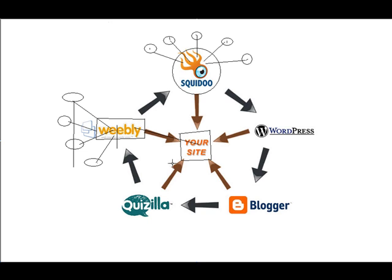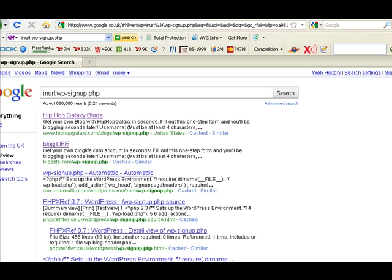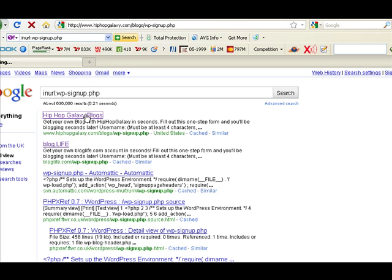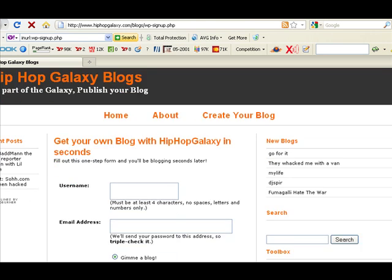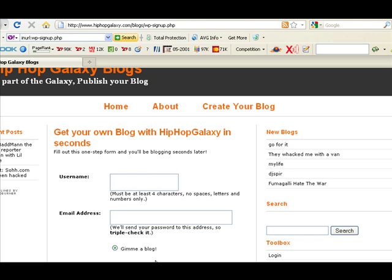Now if you don't know what a WordPress MU site is, if you go to Google and type in a URL followed by wp-signup.php it will bring up WordPress MU sites. WordPress MUs are basically blogs that allow you to create a blog on a domain. Some of these domains could have high page rank, and there are about 636,000 results for WordPress MUs. You basically put in your username and email address to get a blog and you can use that to build backlinks. Always make sure that you've got unique content on that, and if you follow this little guide then you can increase search engine rankings of any page you wish.